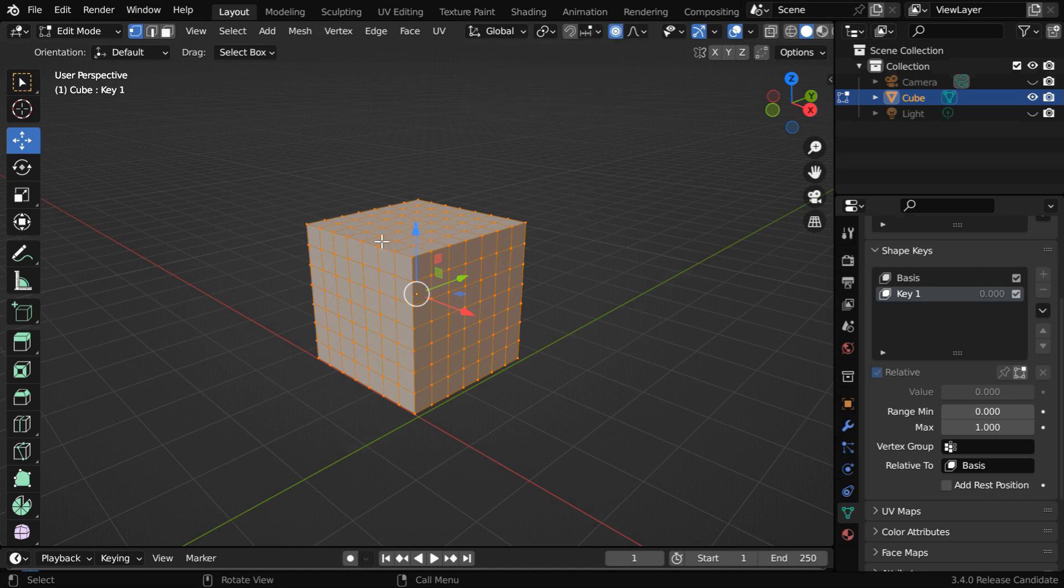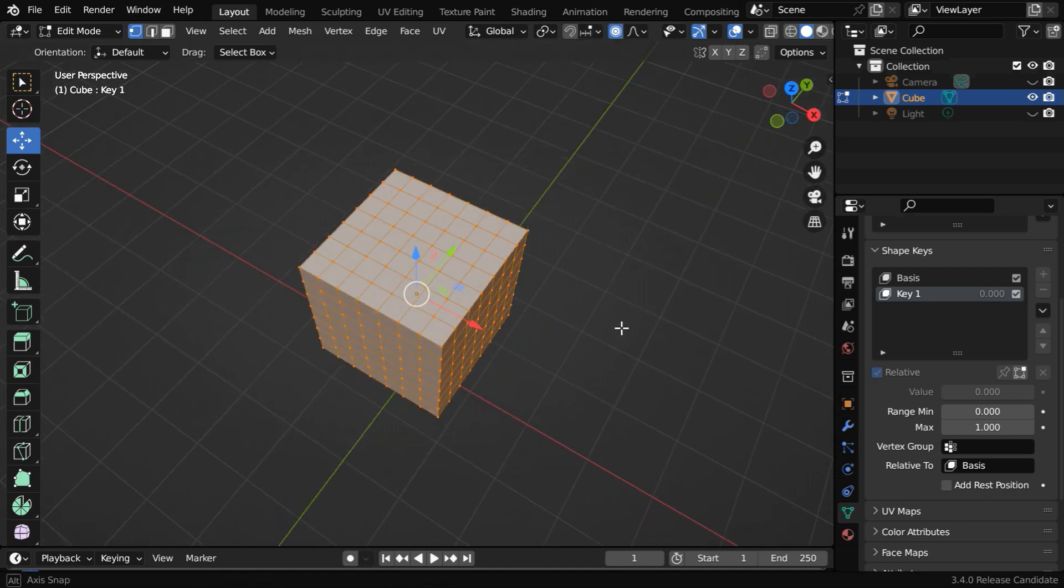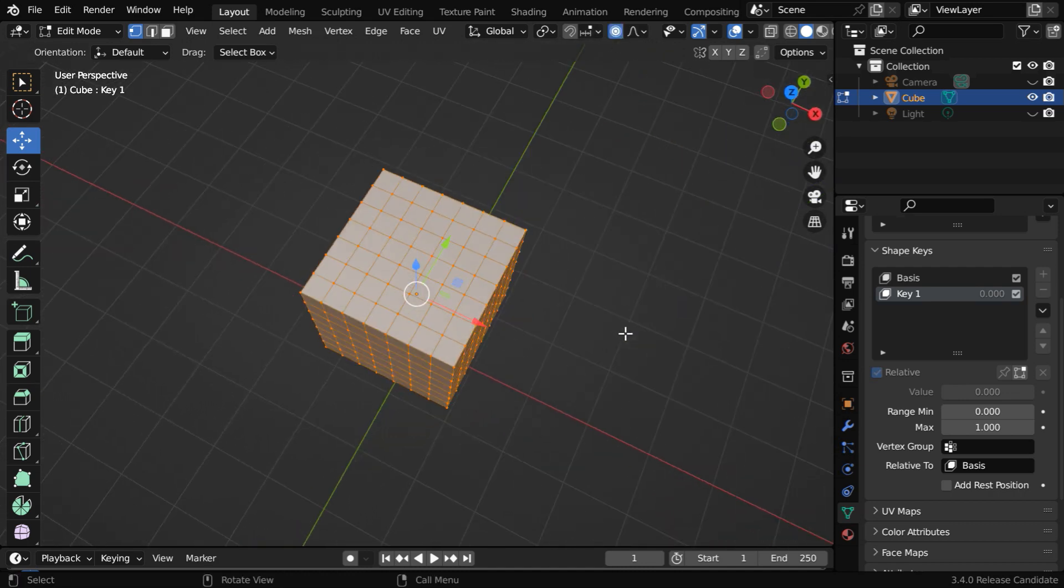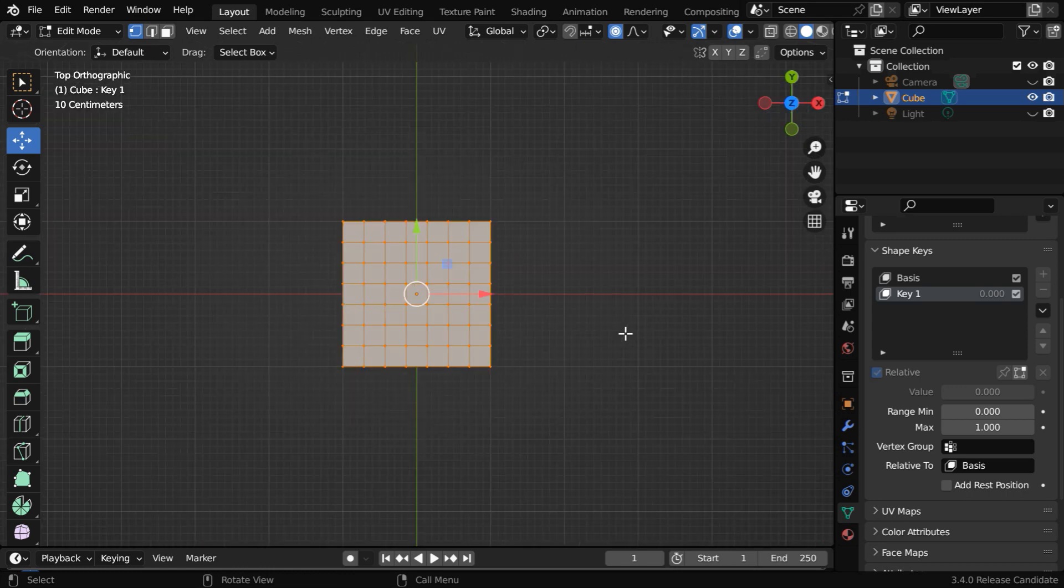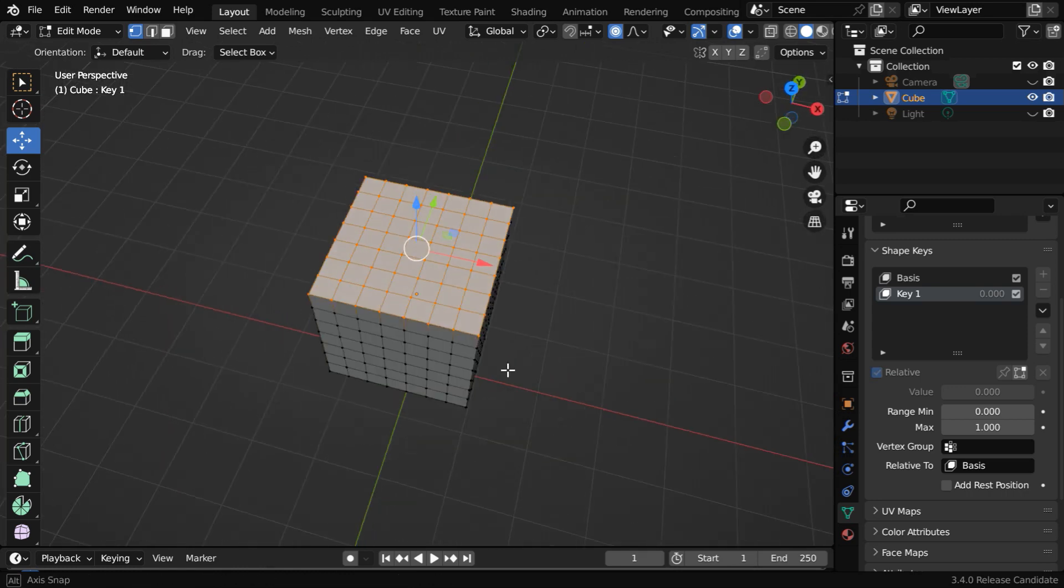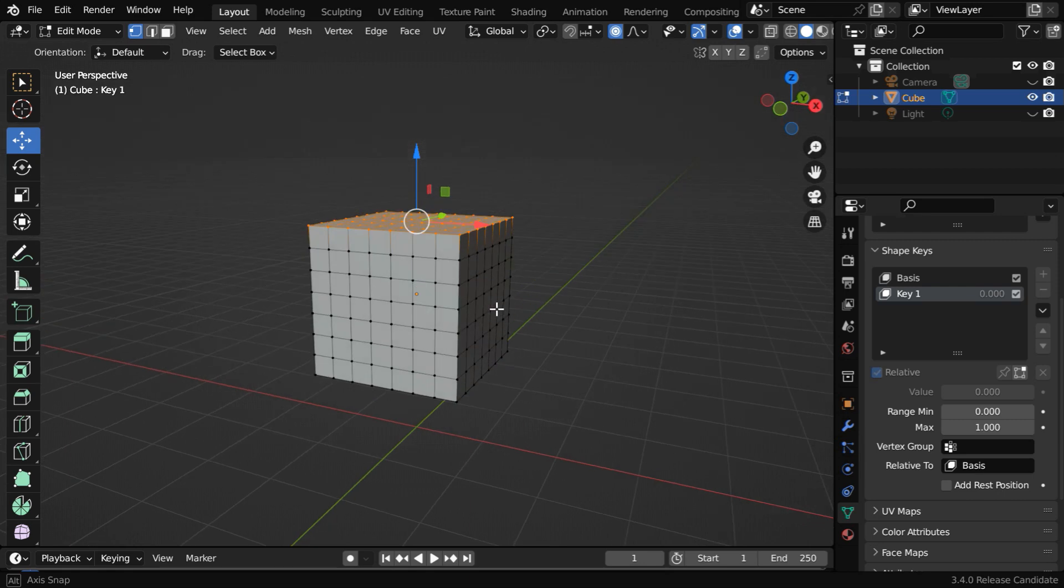and we have to first select all the vertices that are on the top face. So press 7 on the number pad for the top view, then deselect everything, and select the vertices like this.